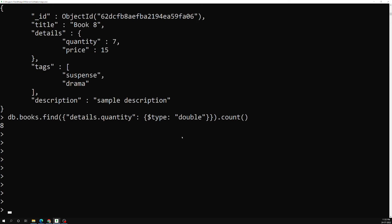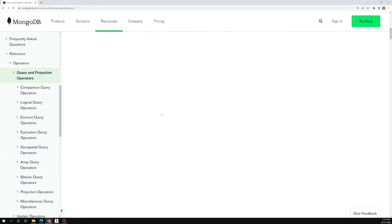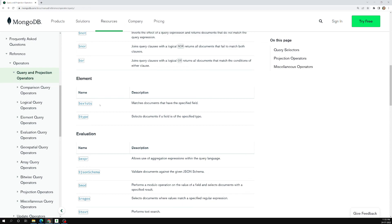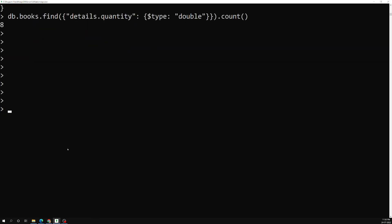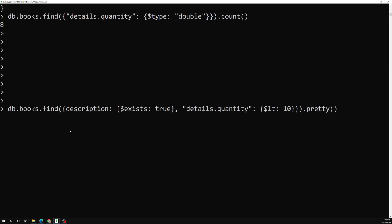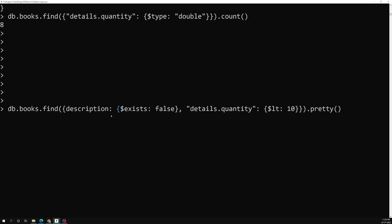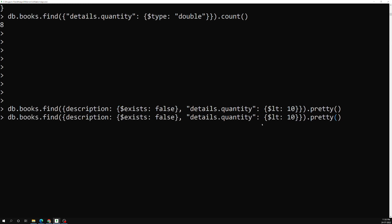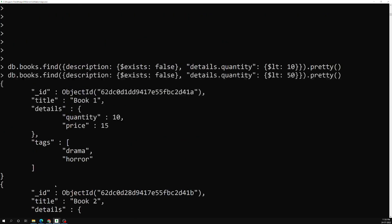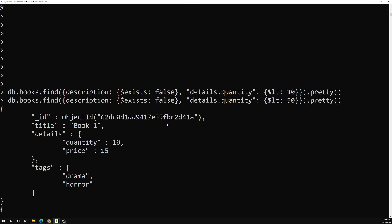This is how we use the $exists and $type operators. With $exists you can also combine multiple conditions — for example, description: { $exists: false } together with a quantity condition like $lt: 50 — to get documents that don't have a description field and also have a quantity less than 50. Like this we can use many combinations to check whether a particular field is existing or not using the $exists operator.